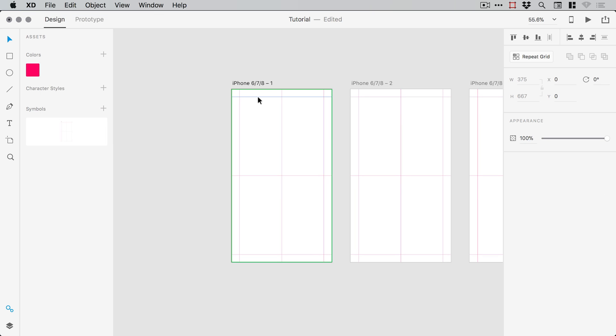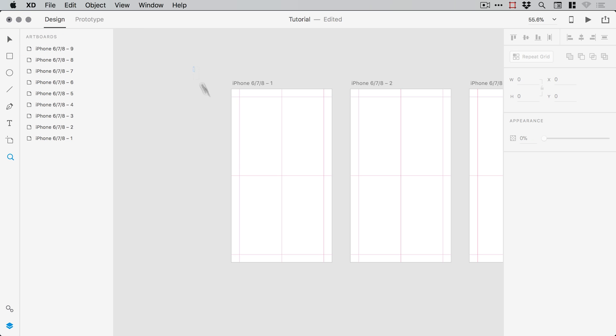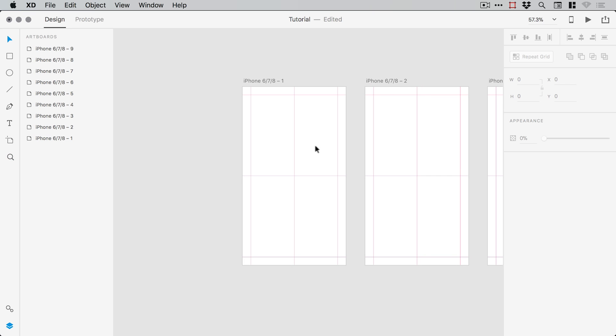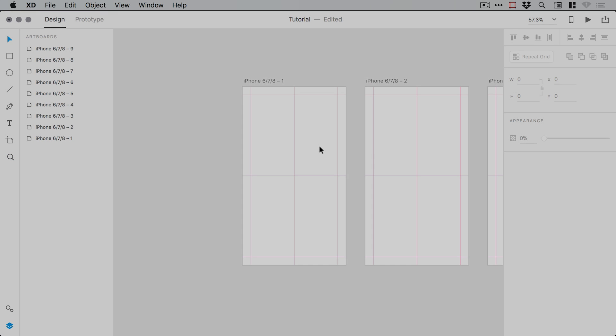And all we do is simply click on our symbol marked with a green line, and from the layers panel we can lock this, just so we don't select it by mistake when working on our design. And there we go, here's a cheeky way to create guides in Adobe XD.